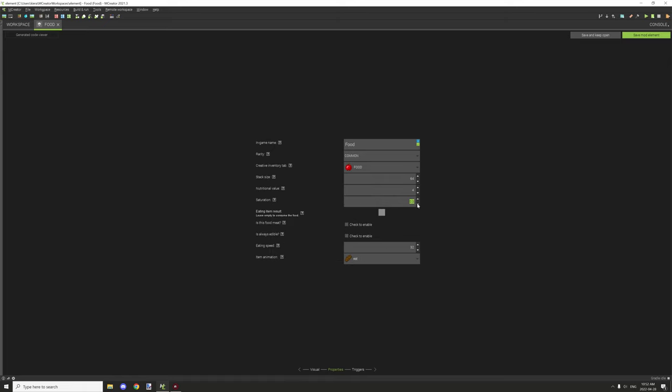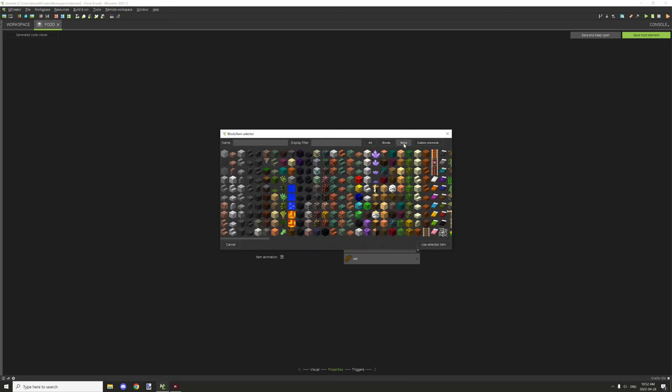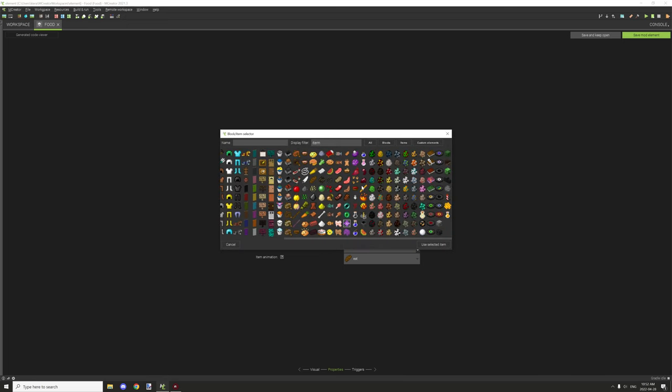Eating item results. Basically what this could do, if you don't want to use it you can just leave it blank, but if you want to use something like a soup or something like that, you can basically give back a bowl or a cup or something like that depending on what you want.